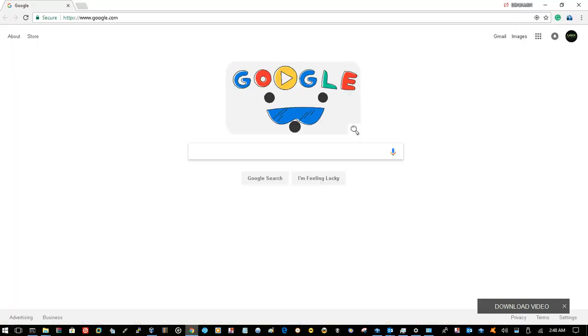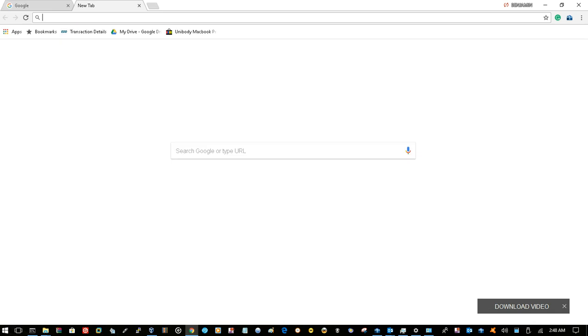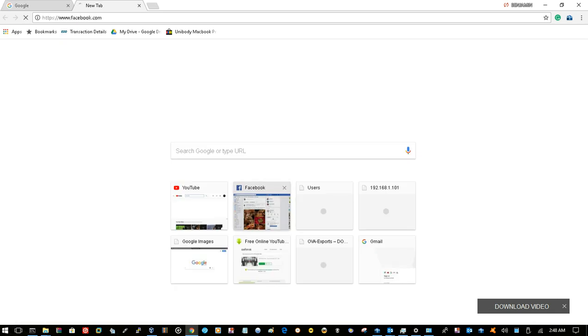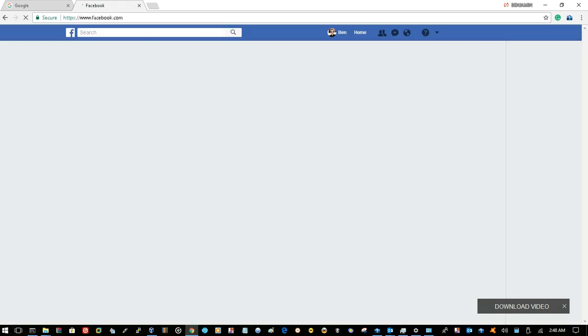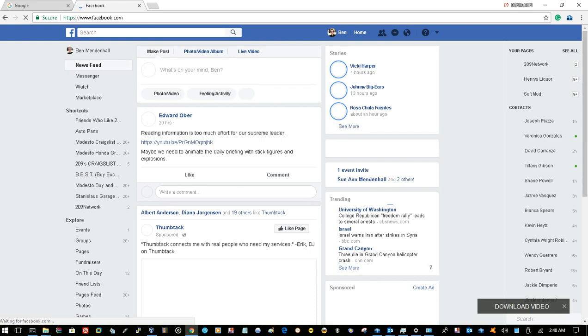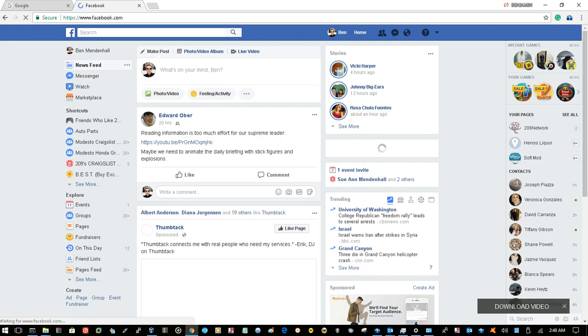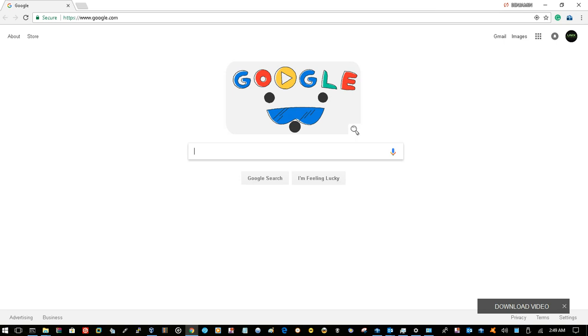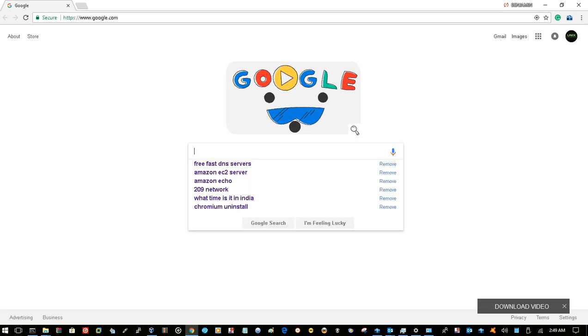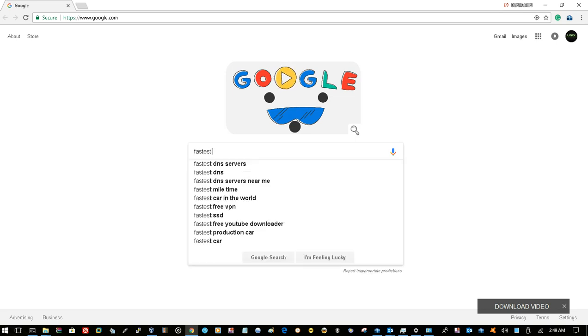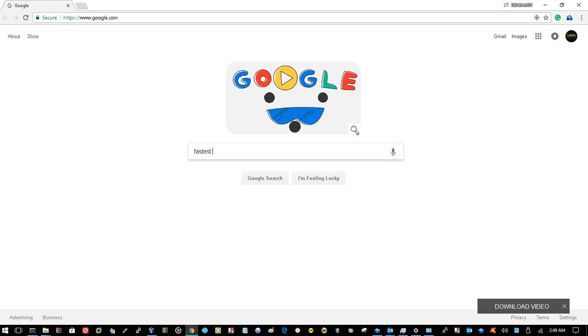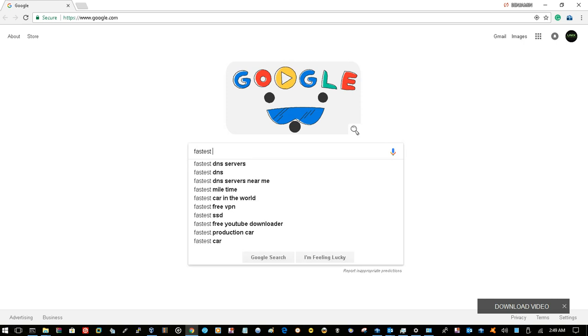So as you can see if I go here, go to Facebook, hopefully no one posted anything stupid for you guys to see but I'll see it loads slow, very slow. So what you want to do, let's go to Google and search fastest free DNS servers.